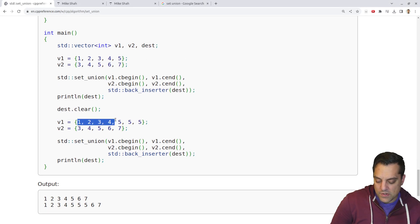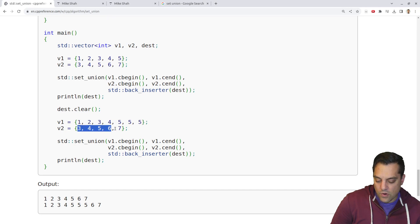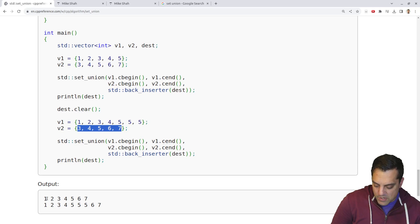And I think that's similar to this example, right? If we've got one, two, three, four, three fives, and then three, four, five, five, six, seven here. And what is this going to produce here?